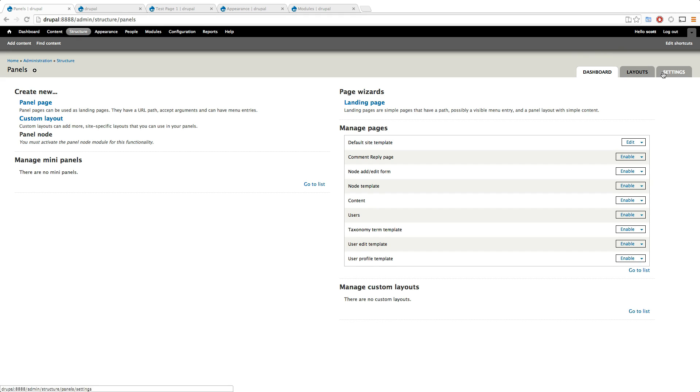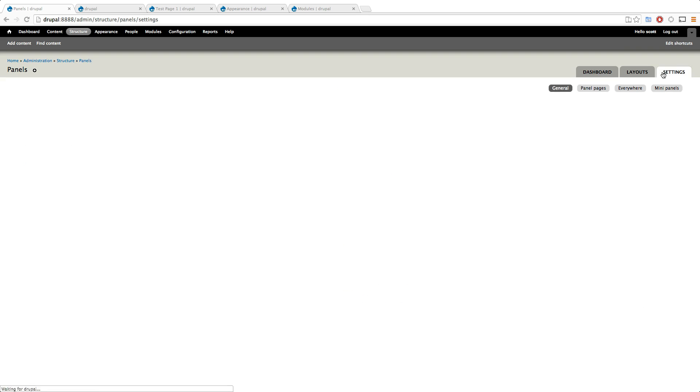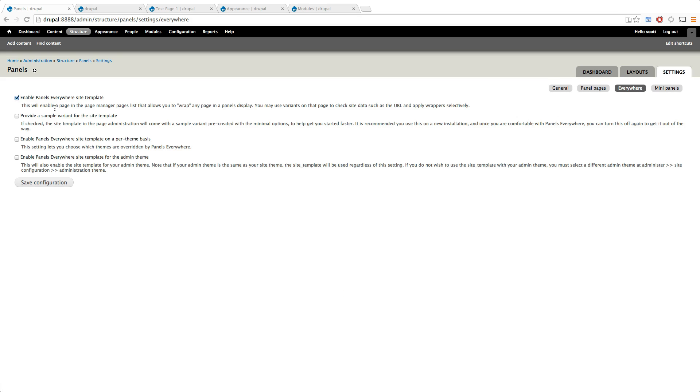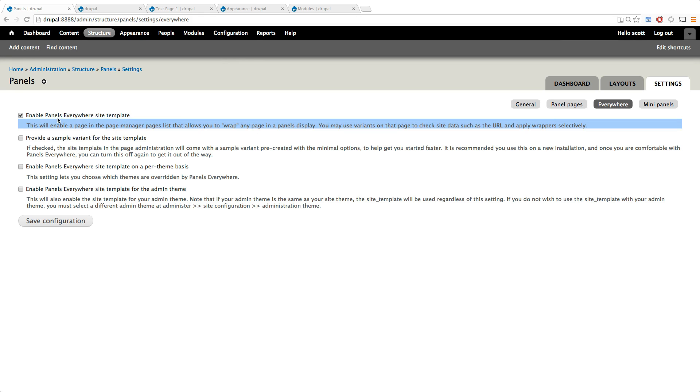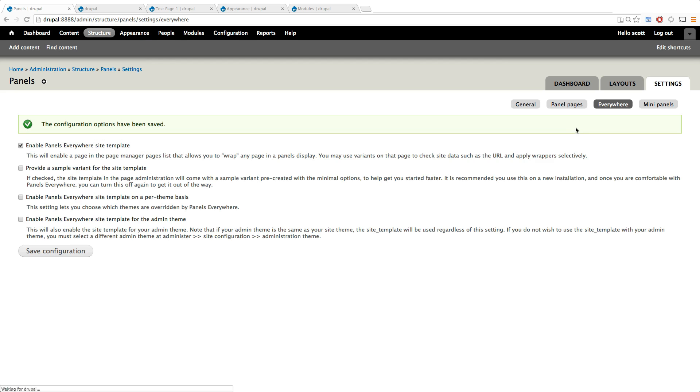So let's go to settings really quick and we want to make sure under everywhere that enable panels everywhere for this site template is in fact checked here. I think by default it's not checked but I might have come in here earlier and checked it. We want to make sure this is enabled because this allows you to use panels everywhere.